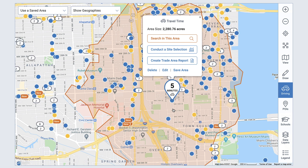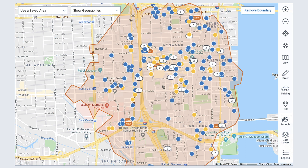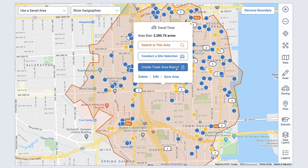A window appears showing the custom area size. Select Search in this area to search for listings within your custom shape. Click the highlighted area again to find your custom area options. Select Conduct a site selection to redirect to the site selection search, or select Create trade area report to redirect to the reports generation page. And again, you can delete, edit, or save the area here.